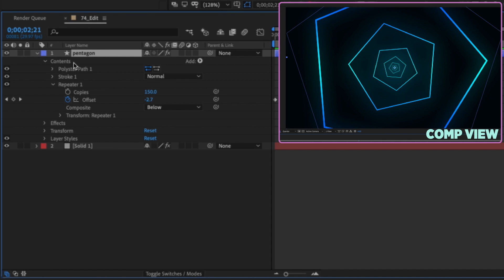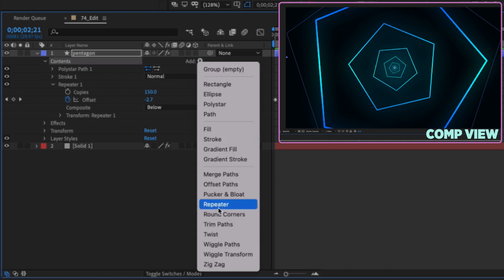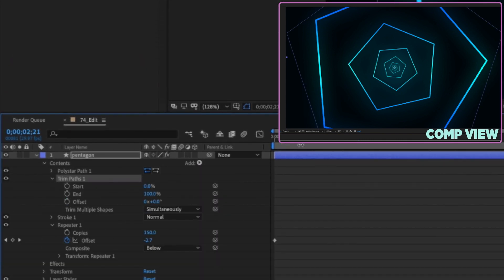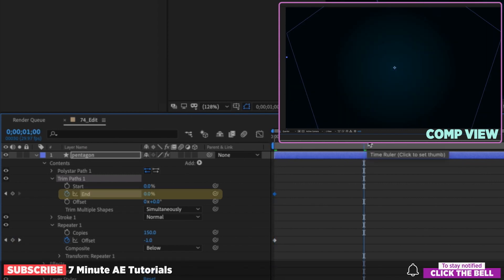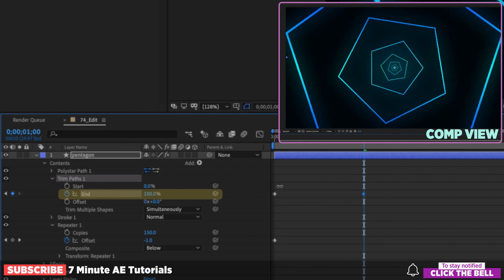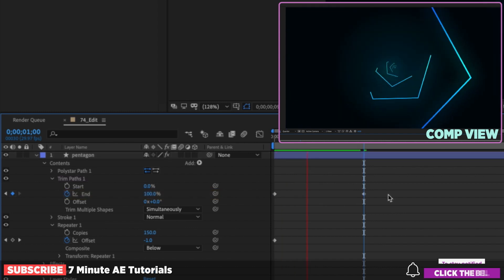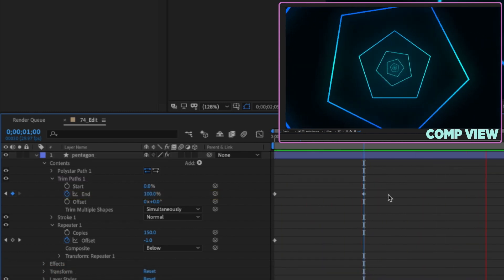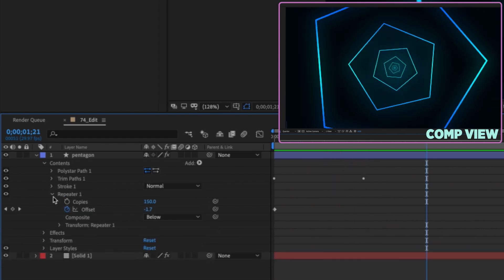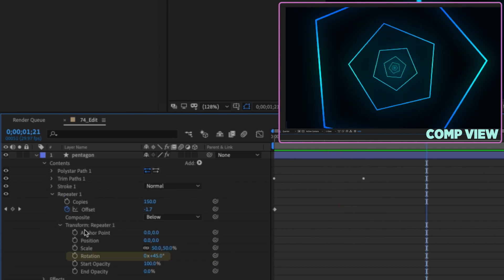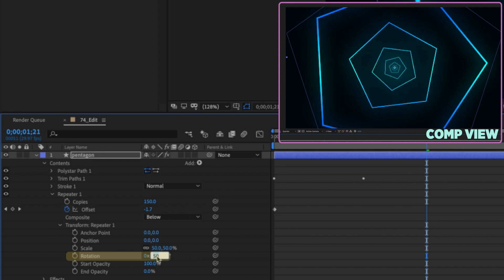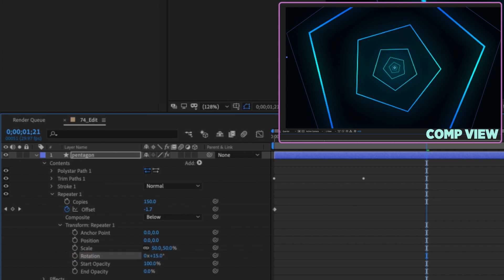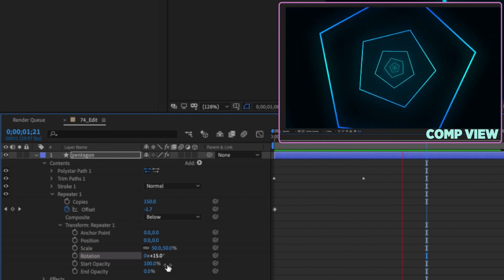Open up our pentagon, go to contents, and add in a trim paths. Open that trim paths, go to the beginning of the animation, set a keyframe for end at 0%, go forward maybe a second and increase that to 100%. Watch it play back and we can see how this is going to open up. Something else we can do: open up the transform repeater settings and change the rotation — this gives you a bunch of different looks depending on the value you use.